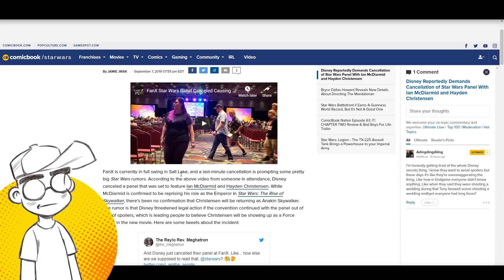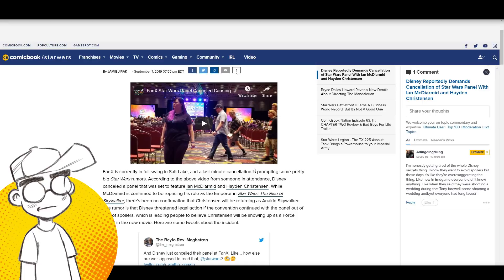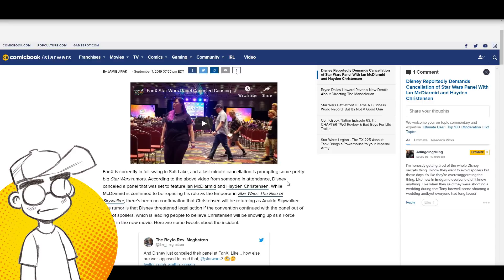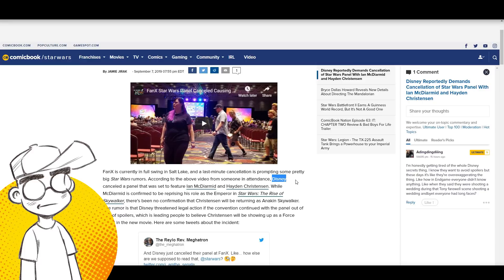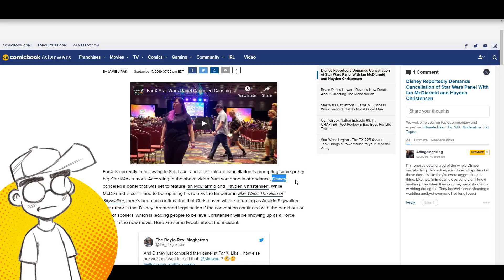Fan X is currently in full swing at Salt Lake City and a last minute cancellation is prompting some pretty big Star Wars rumors. According to the video from someone in attendance, Disney cancelled the panel that was set to feature Ian McDiarmott and Hayden Christensen together.